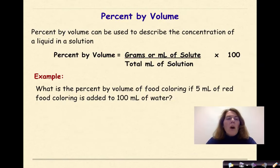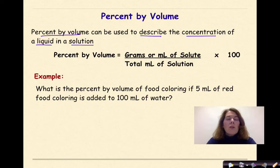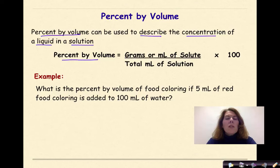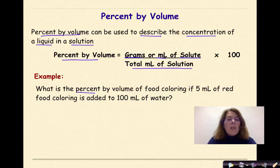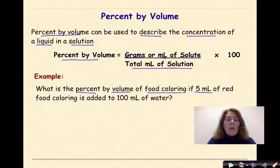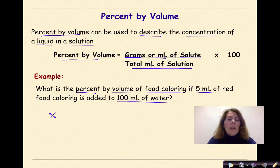Next, let's talk about percent by volume. Percent by volume can be used to describe the concentration of a liquid in a solution — for example, food coloring in water. Percent by volume is equal to grams or milliliters of solute over total milliliters of solution times 100 — very similar to percent by mass. For example: what is the percent by volume of food coloring if 5 milliliters of red food coloring is added to 100 milliliters of water? We do percent equals part over the whole times 100.